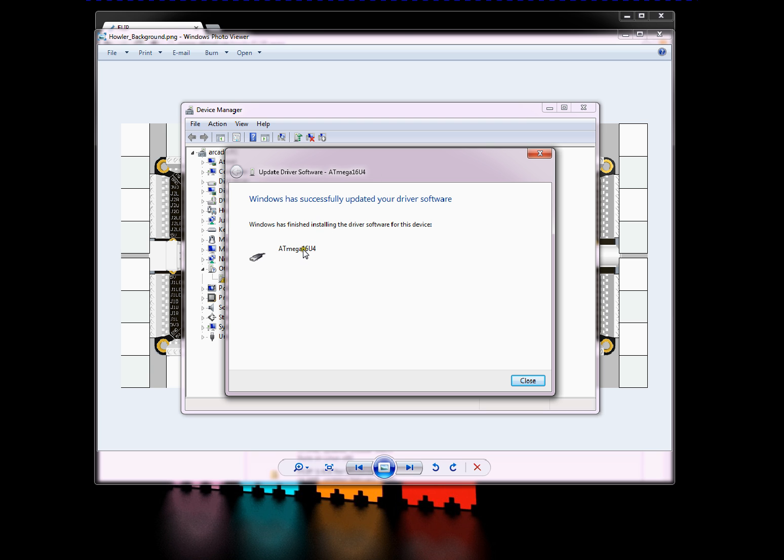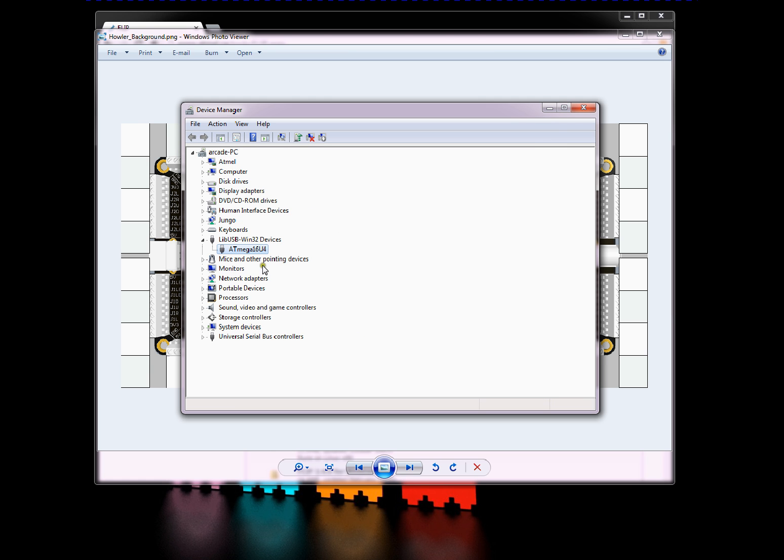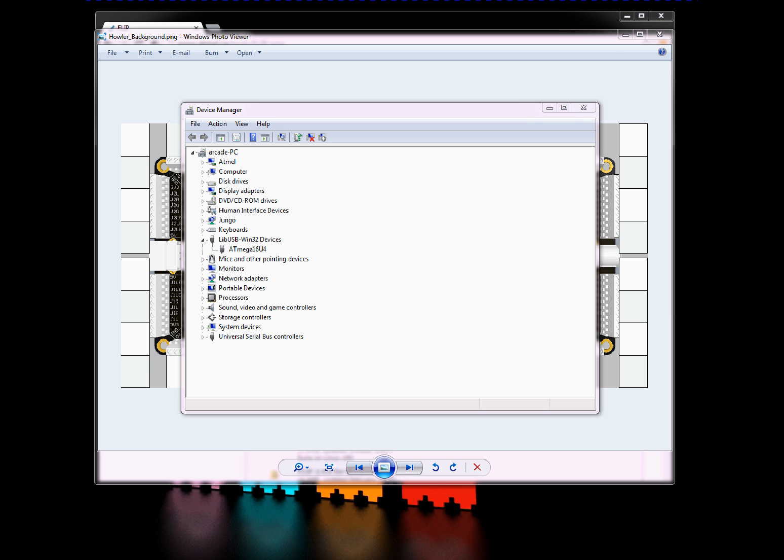Now it is finished installing it. So now ATX Mega, or AT Mega 128 U there. You'll notice that under Lib USB 132 devices, that AT Mega 16 U4 is working right there. Next thing to do, now that the bootloader is working, is load the FLIP program.